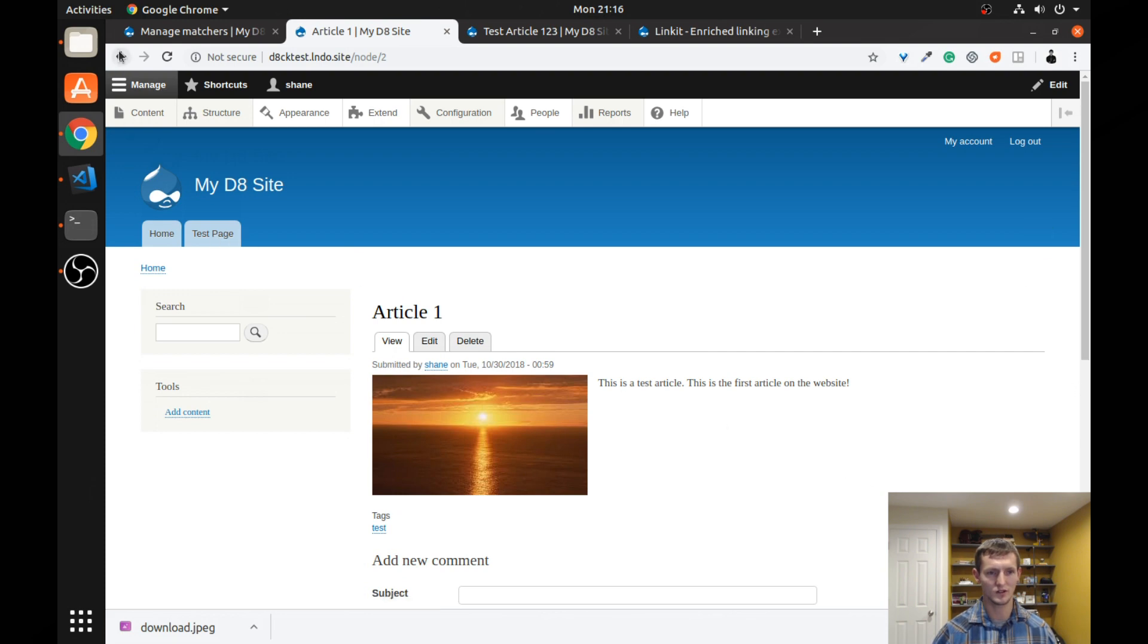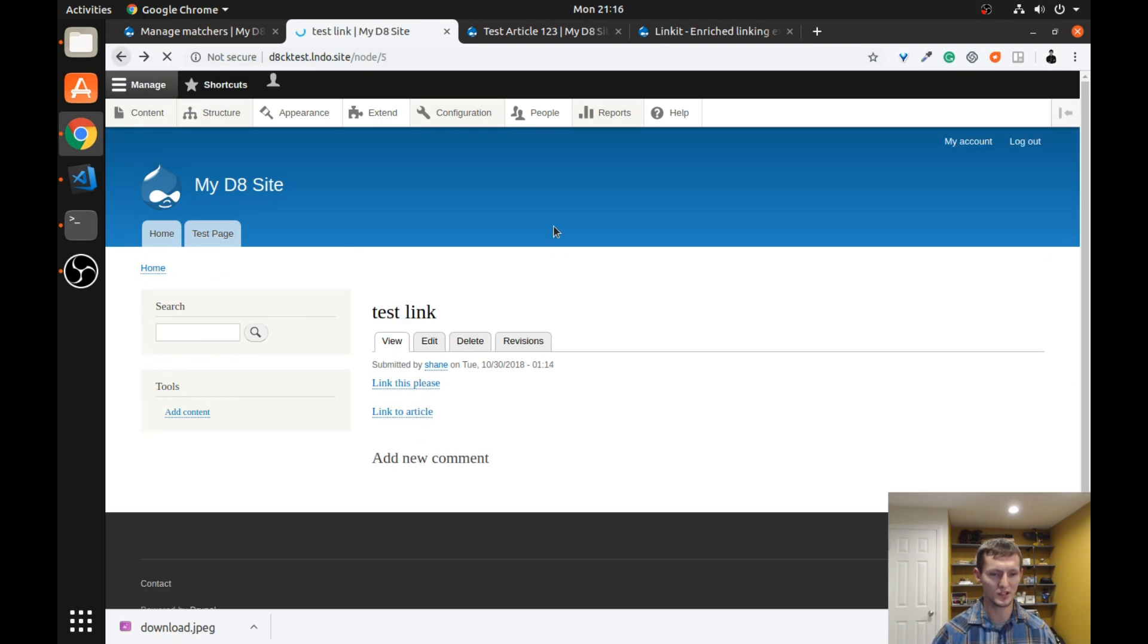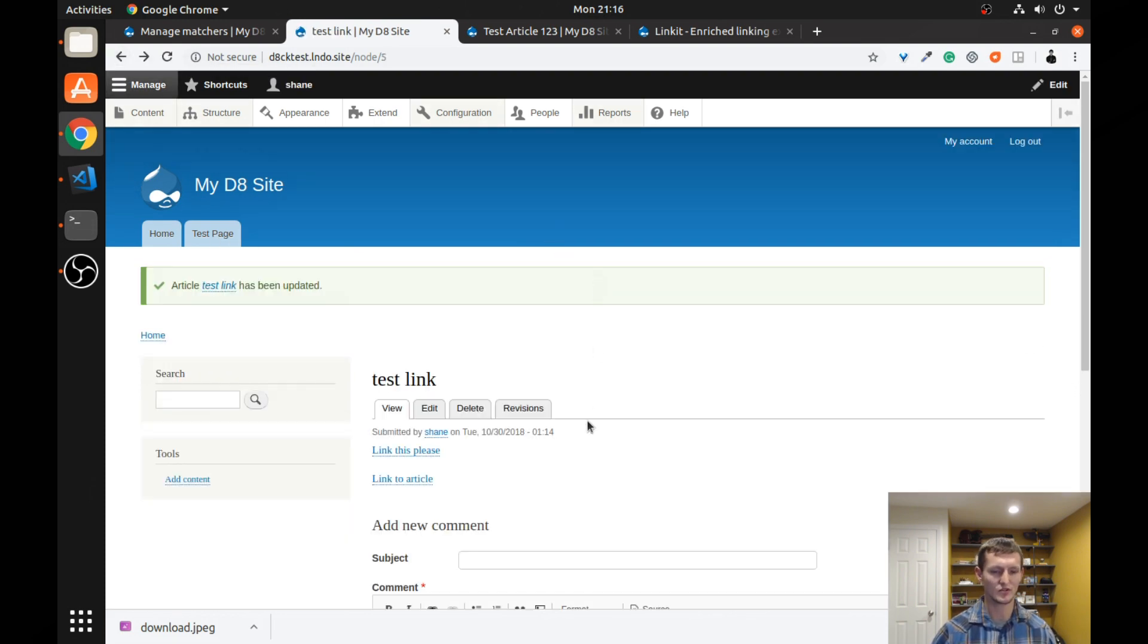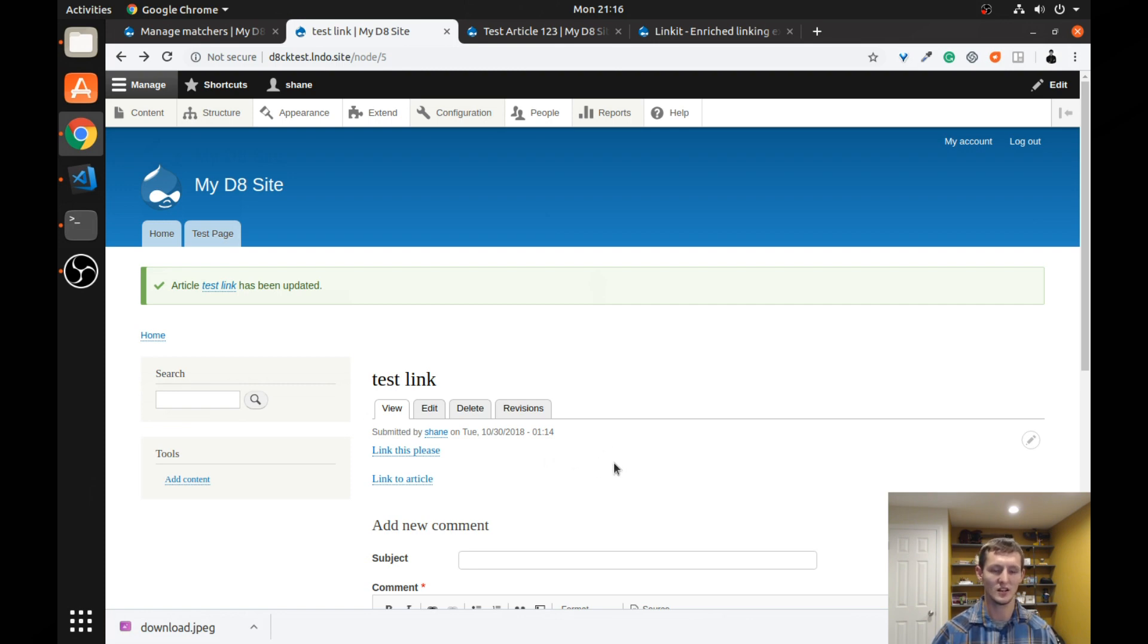So as you can see, it's pretty basic. It's pretty straightforward, but it allows you to very easily link between different types of pages internally on your Drupal website.